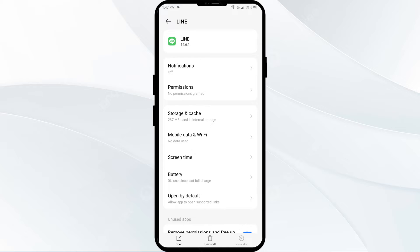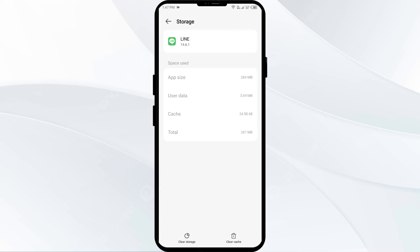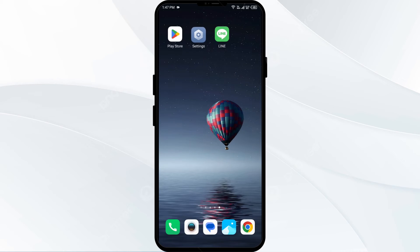Second solution: clear the Line app cache. Clearing the app cache can often resolve performance issues. To do this, go back to the same interface, click on Storage and Cache, then tap Clear Cache to clear the app cache.